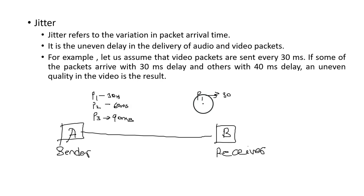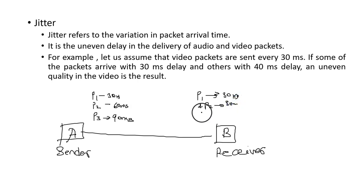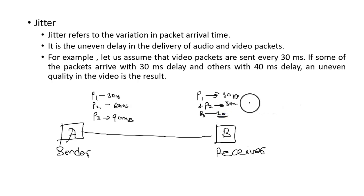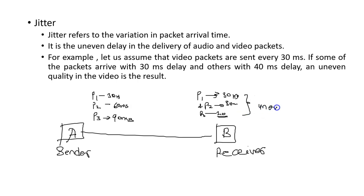Let's say packet P1 and packet P2 arrive with 30 ms delay, and P3 arrives with 40 ms delay. Then the packets are received in an uneven manner, and it will affect the quality of the video.